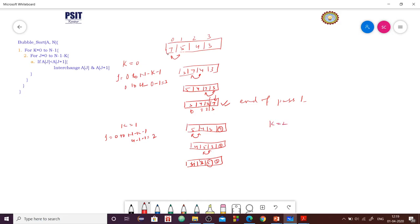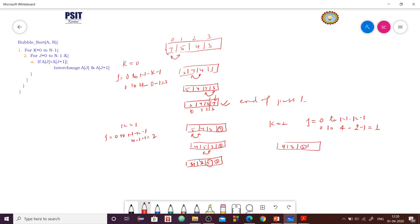Now pass 3, k is equal to 2. j will run from 0 to n minus k minus 1, that is 4 minus 2 minus 1, equal to 1 time only. We compare 3 and 4 — no change. The last two elements are already at their proper places. Since we have a single element remaining in the list, no further comparison is required and our array is sorted.